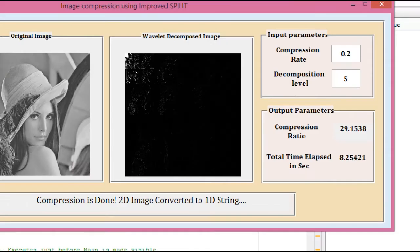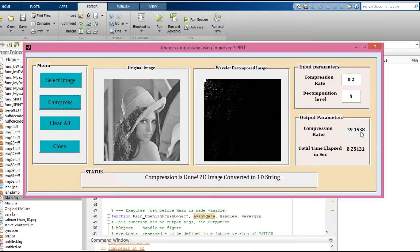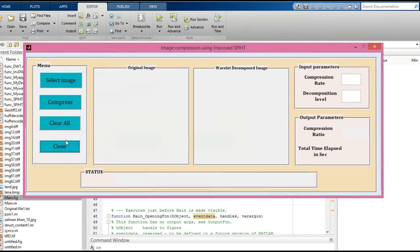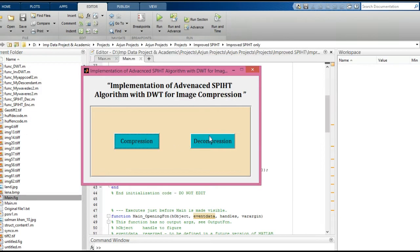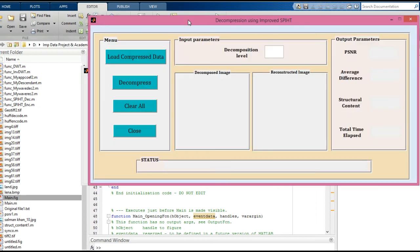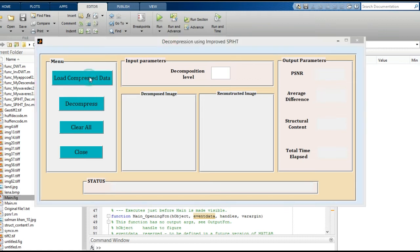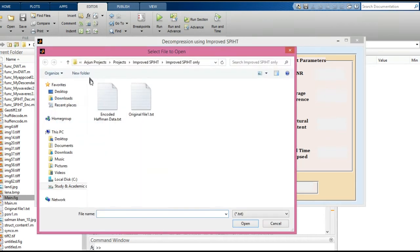Now clear all contents from the GUI and close it. Next, you have to click on 'Decompression'. You need to load the compressed data which is stored in a text file.